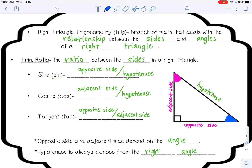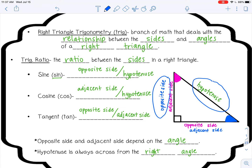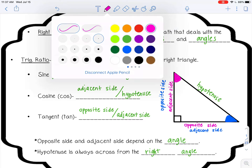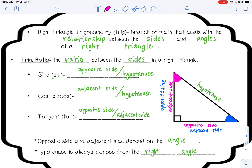Now let's say I'm looking at the blue angle. If I look at the blue angle, the side opposite of that angle would be here. And then if I'm looking at the blue angle, the adjacent side — the one right next to it — would be here. So opposite and adjacent depend on the angle that you're looking at. For example, if I want the sine ratio of the blue angle, I would want the side opposite over the hypotenuse. Or if I wanted the cosine of the pink angle, I would want the adjacent side over the hypotenuse.